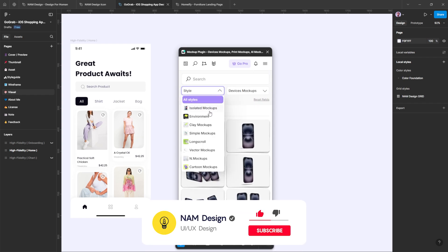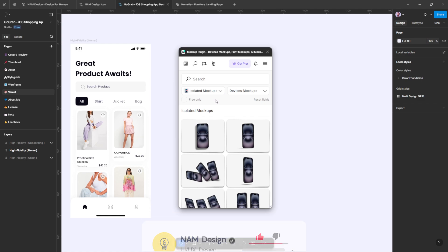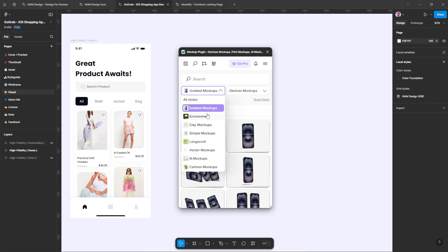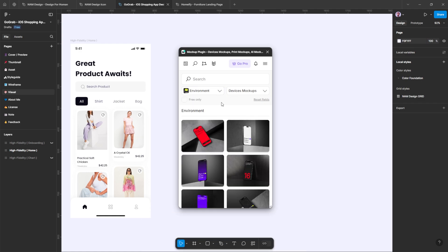Then proceed to select the style you prefer. You have options like isolate, environment, clay, long scroll, and more. For this example, let's pick the environment style.